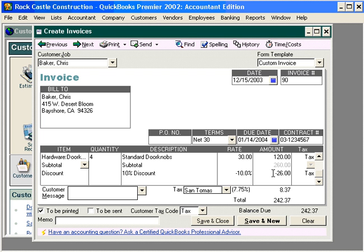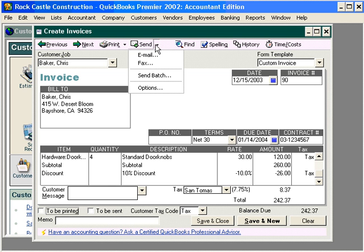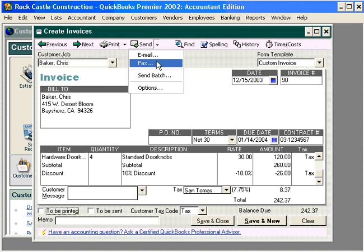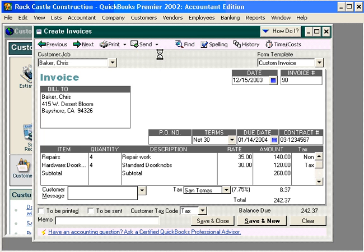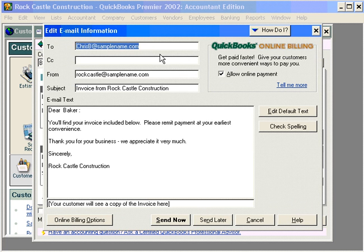Now we are ready to print this invoice. Let's uncheck the "to be printed" and let's look at a couple of ways we can send this invoice. Of course, we can print it and mail it. Let's come up here under the Send choice — here we can email it or fax it. Let's look at emailing it. We click here and the information pulls in for Chris: this is his email address that we have set up, along with a message on a cover page.